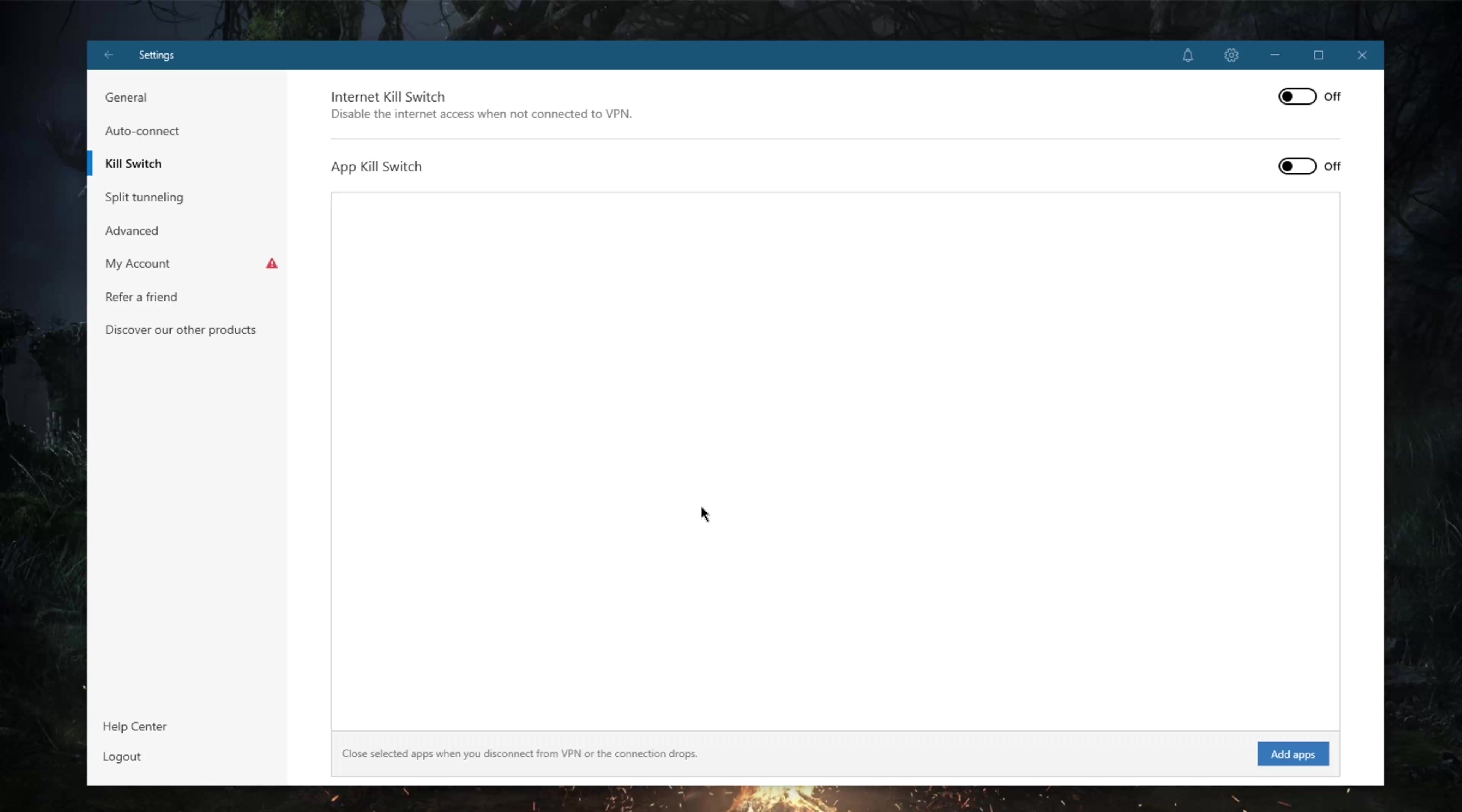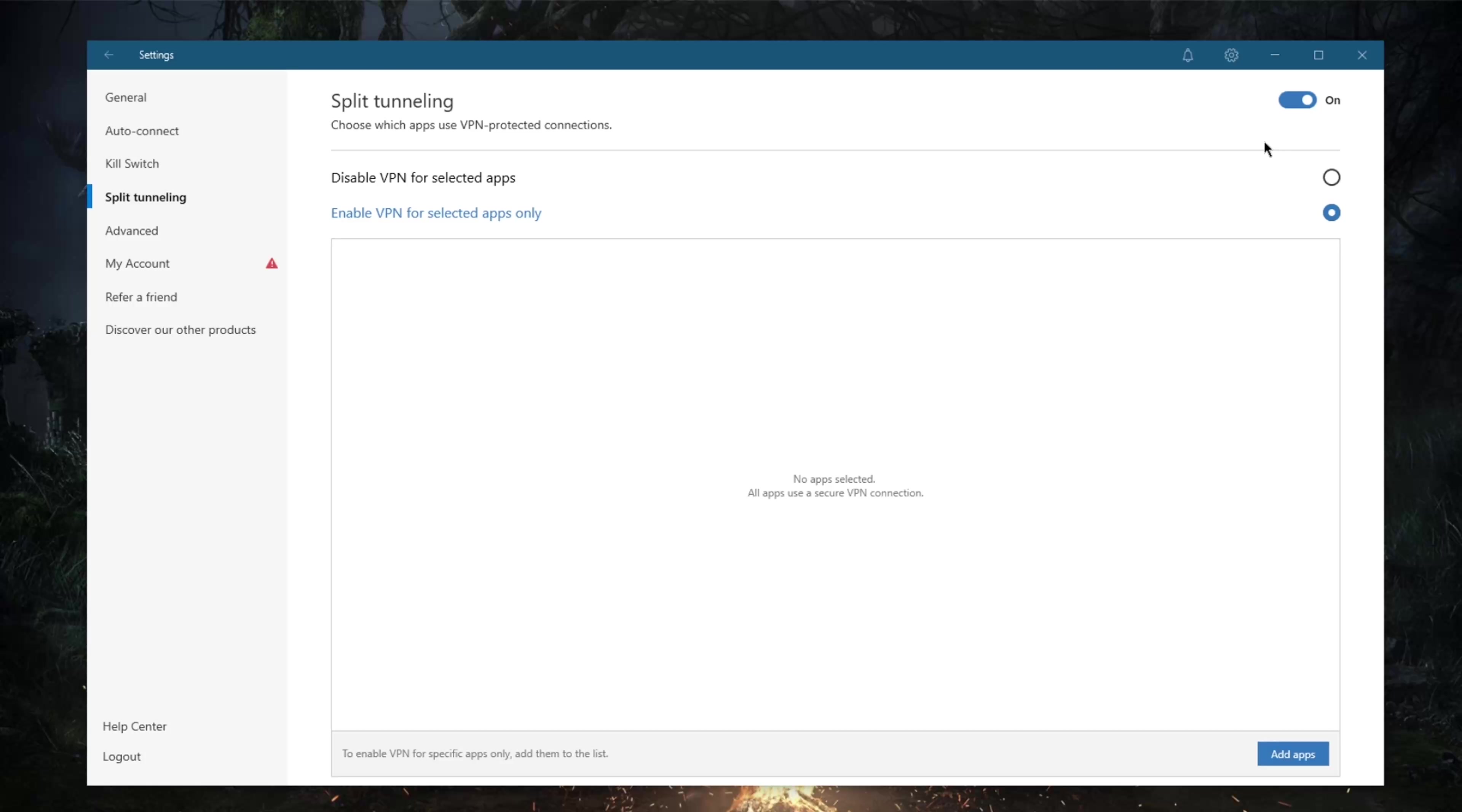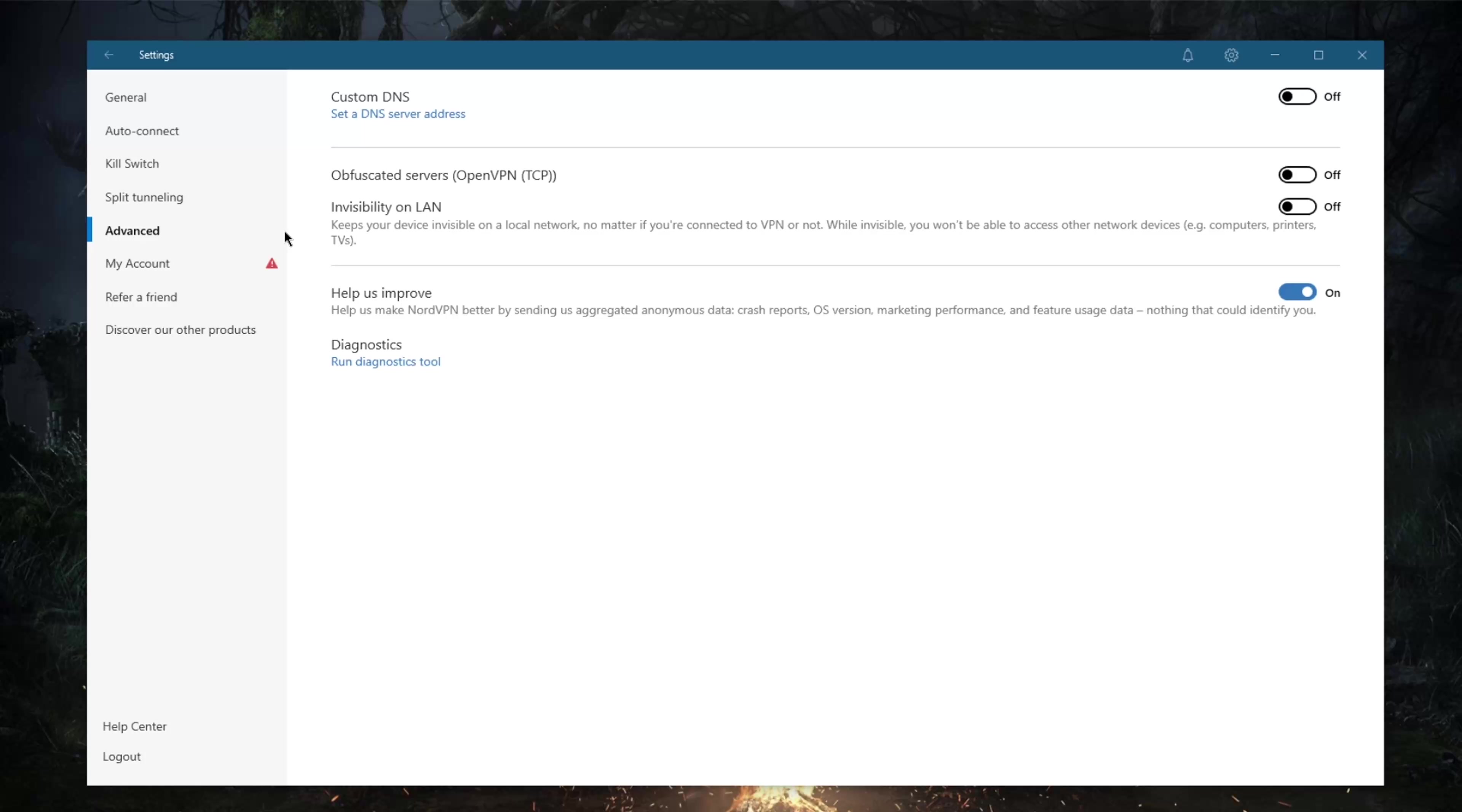Split tunneling will allow you to choose which applications go through the VPN tunnel and which don't, which can be very useful. In advanced settings, you've got custom DNS and obfuscated servers if you're having trouble connecting to regular servers in a censorship-heavy country like China. Obfuscated servers are only available on OpenVPN TCP, and notice how when I turn on obfuscated servers...